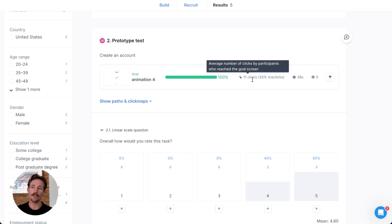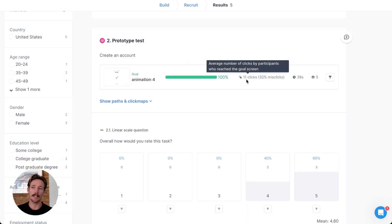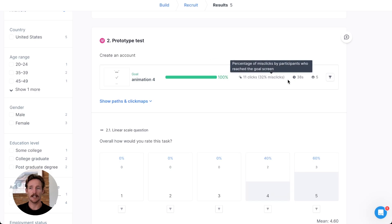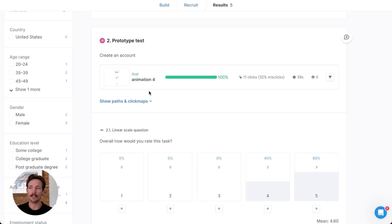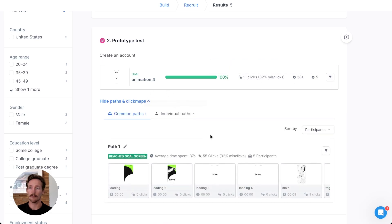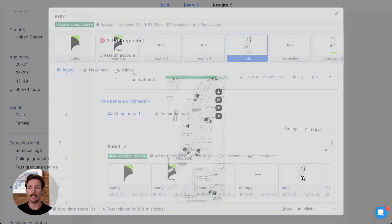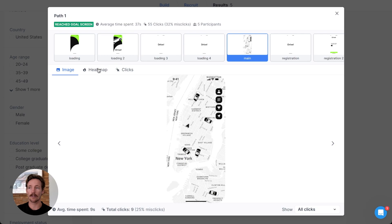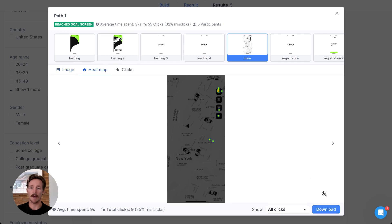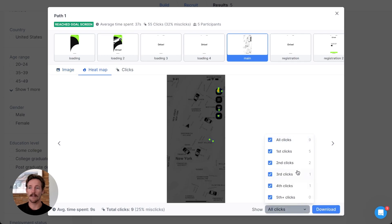Our tool gives you quick analytics for an overview such as misclick percentage and time on task, but you can actually dive a little bit deeper for heat maps — even looking at where they clicked first, second, and so on.